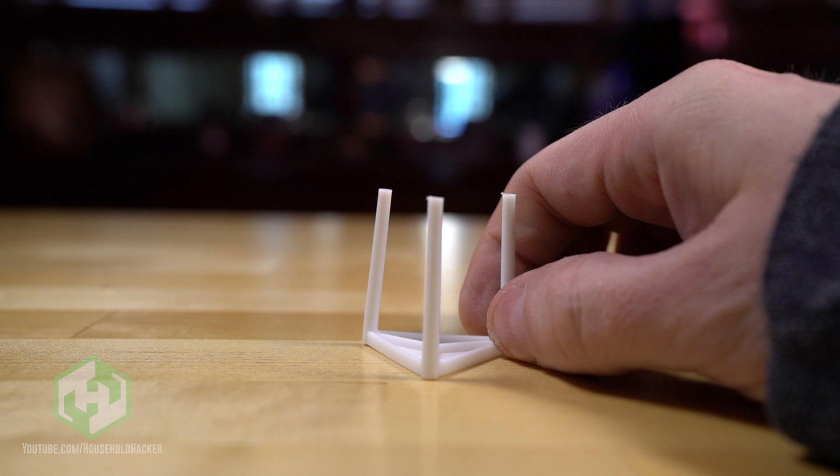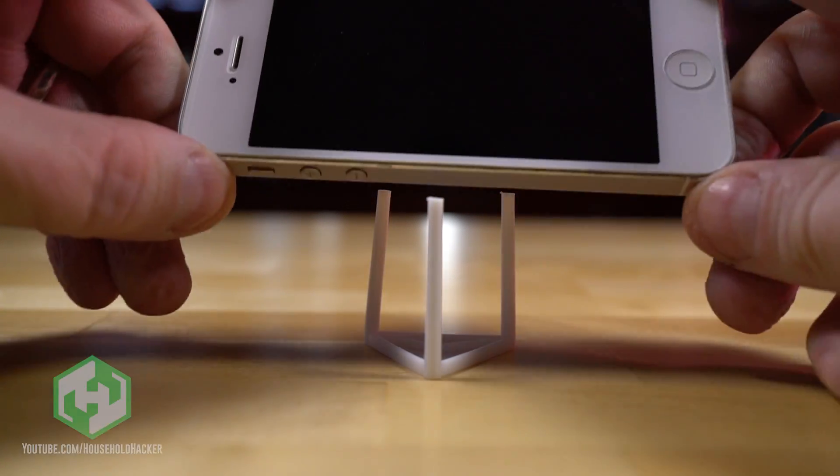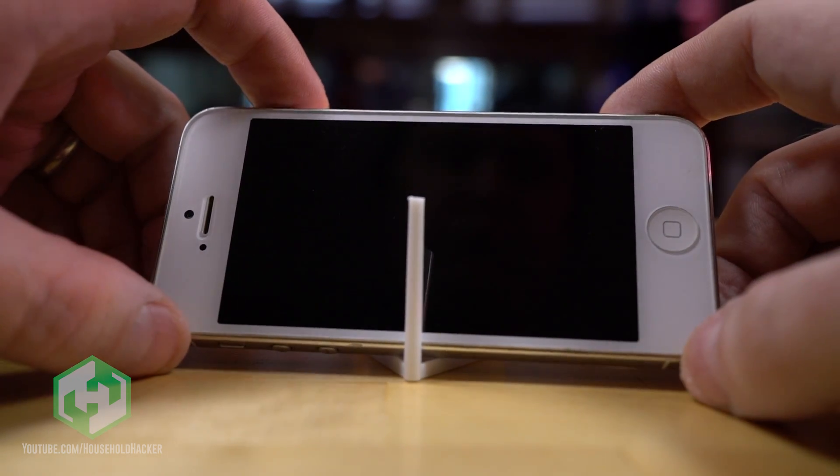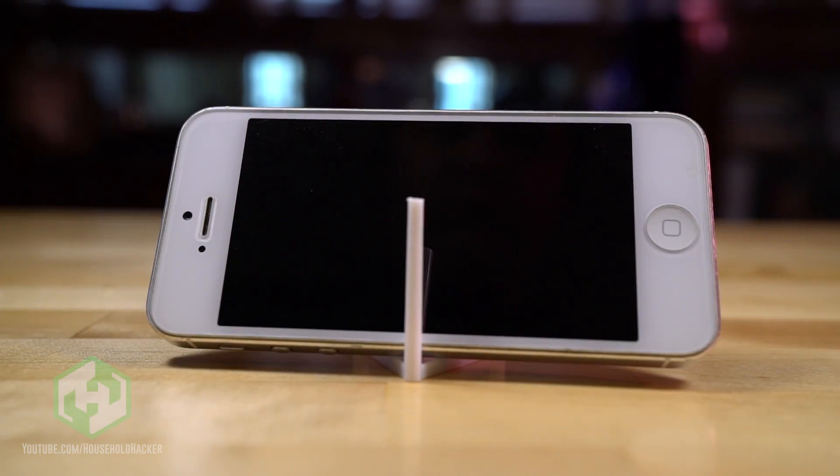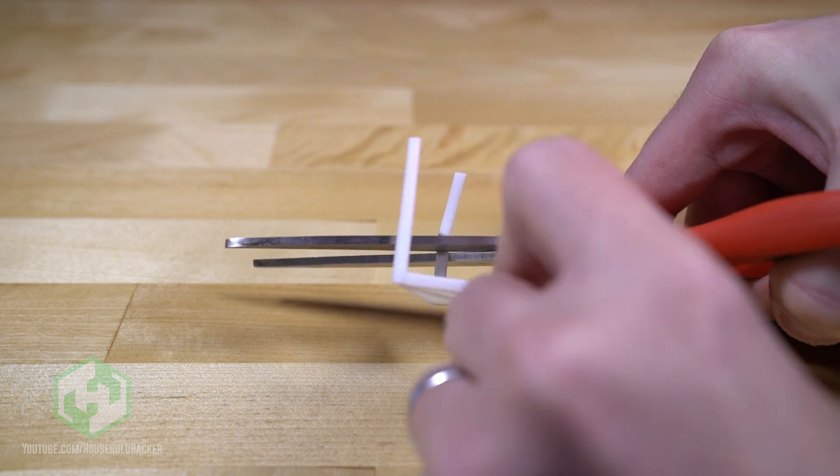Alternatively, you can use those plastic things you get in a pizza box. They're actually called pizza savers. If you want your phone's camera pointing at an upward angle, then you don't need to make any modifications at all. Just plop it in there.